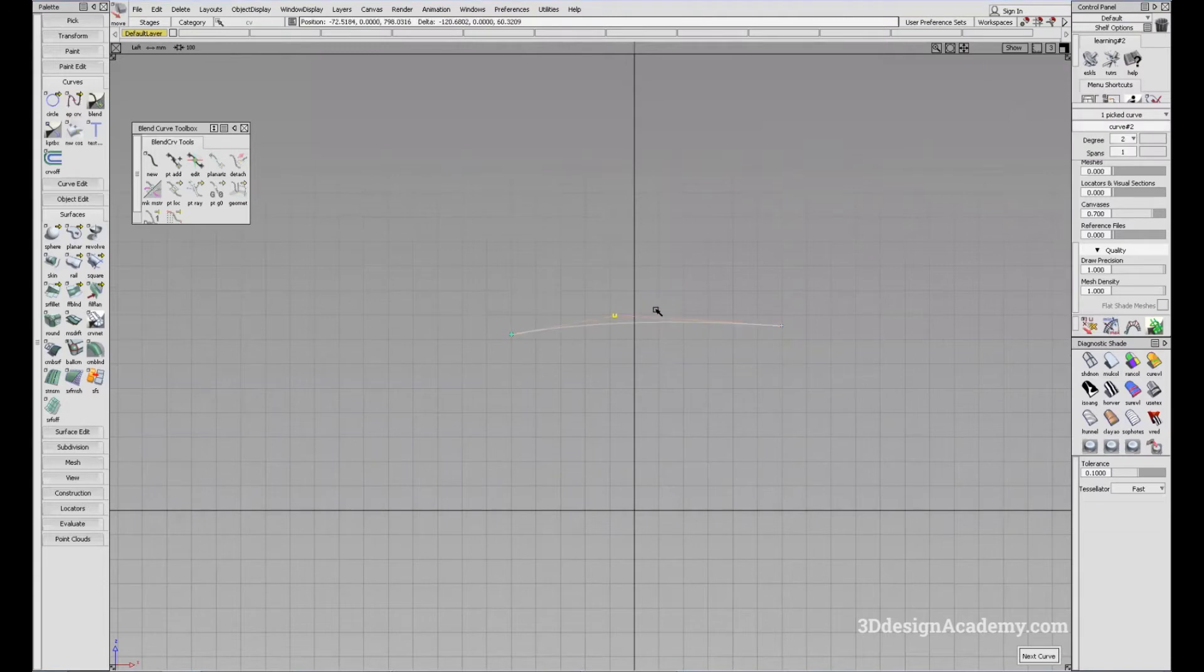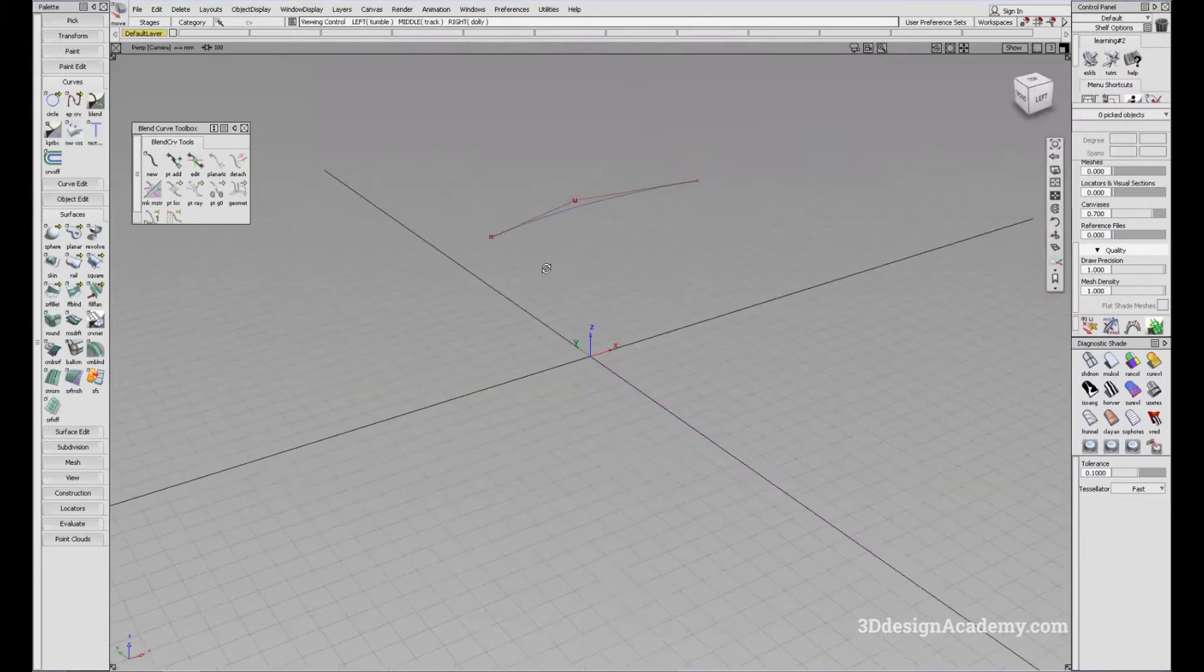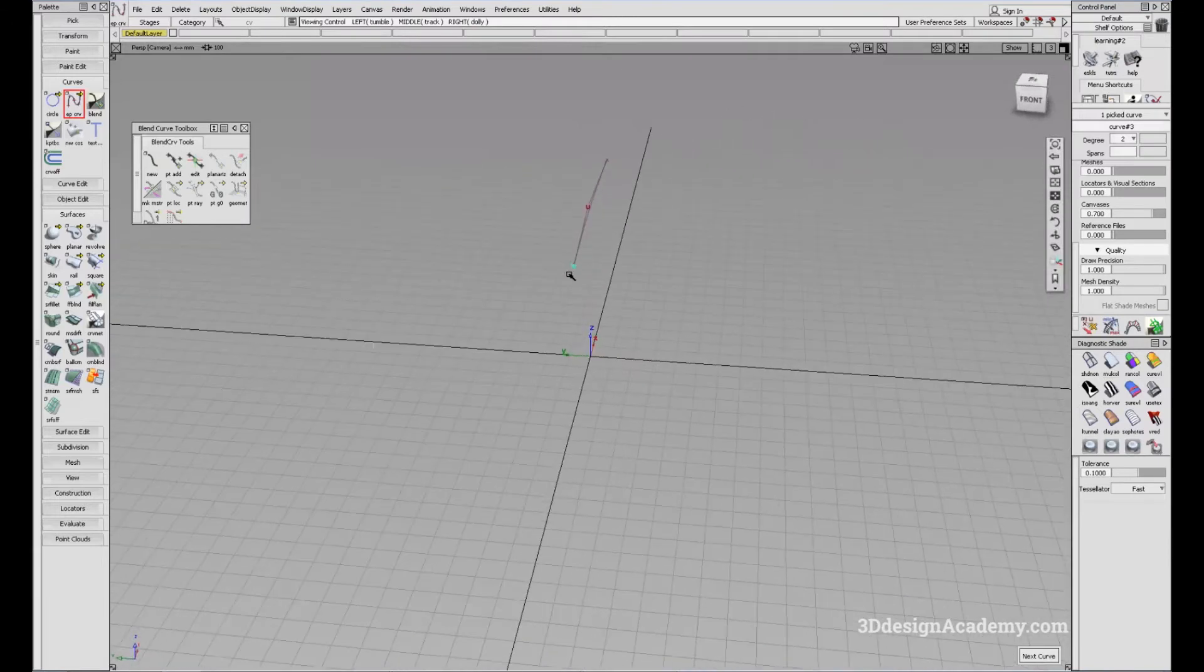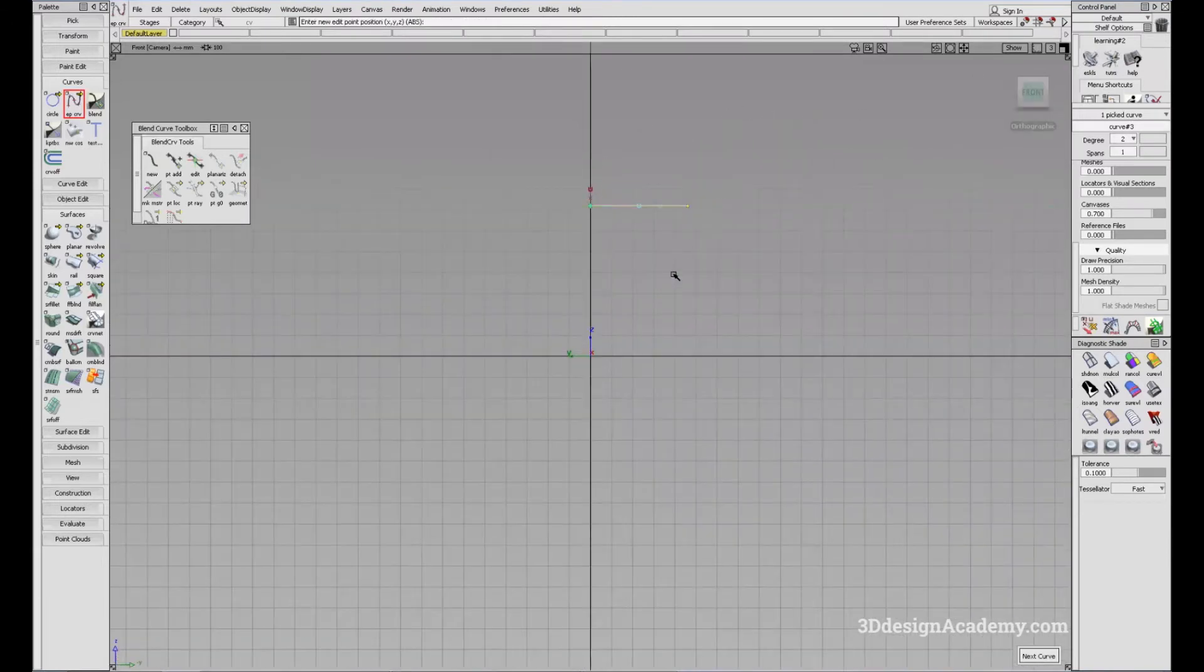CV, just a shape like this. And I'm going to create another curve from the front view, like this.